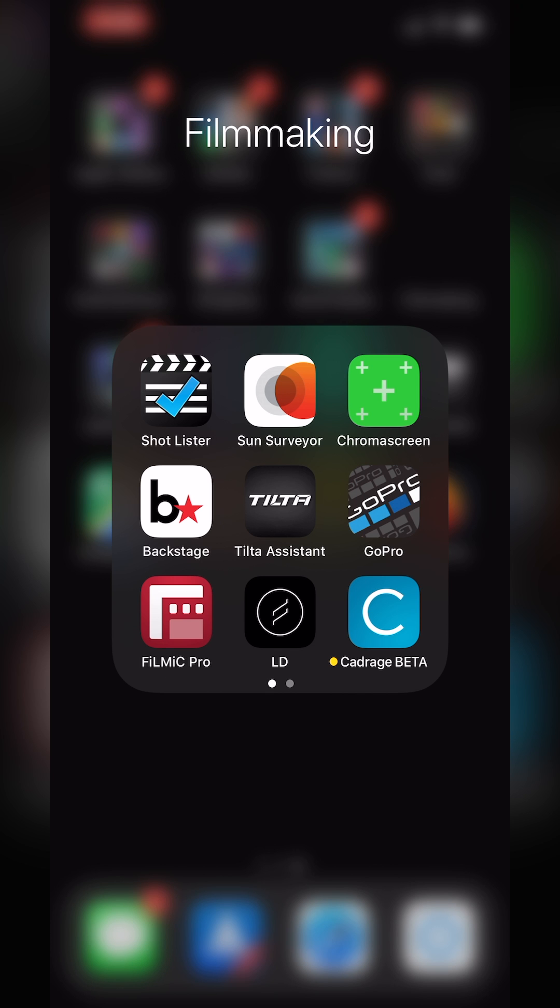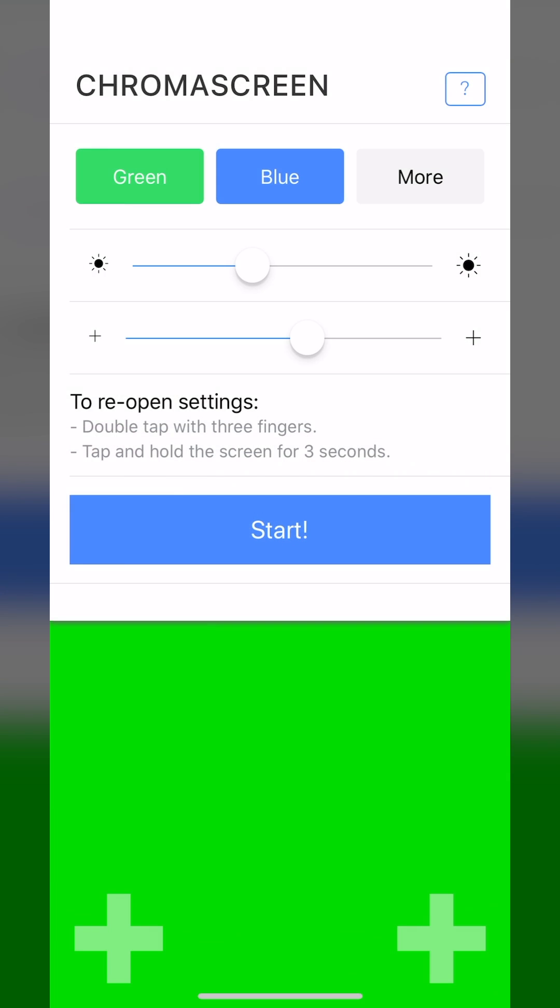Hey guys, Michael here. Welcome back to another Apps Every Day. Today we're checking out Chroma Screen. This app is developed by the guys at Rocket Jump, which if you're an old fan of Freddy W, it's an OG YouTube channel that was awesome and has since moved on to bigger and better things.